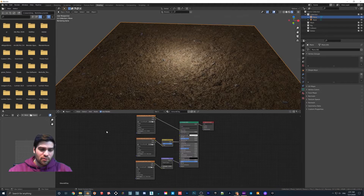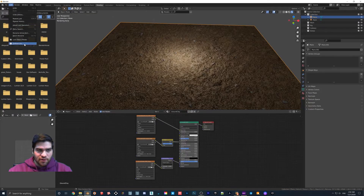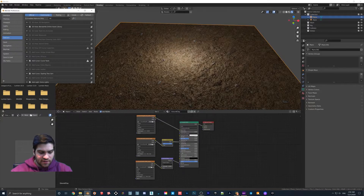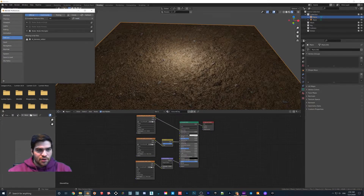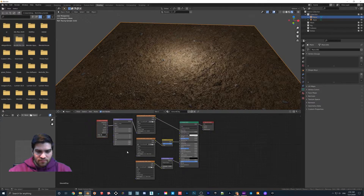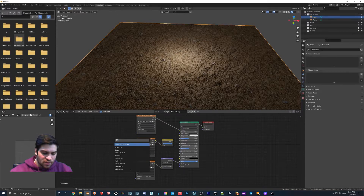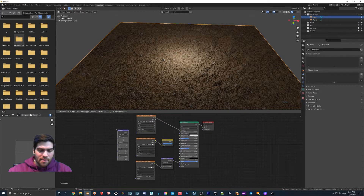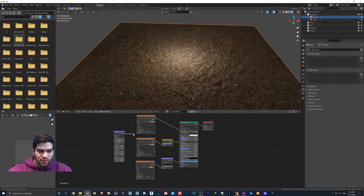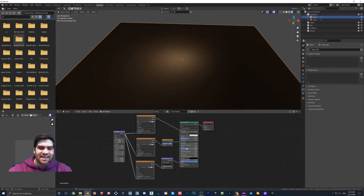There is one more thing I want to show you. So if you have Node Wrangler — which is an add-on that just comes with Blender — you go to Edit > Preferences, type in Node Wrangler, and turn it on. Then you can just hover over a node and hit Ctrl+T. But if you don't have it, no worries, because we can manually add it in. So we're going to be adding mapping information here, plugging all these in.